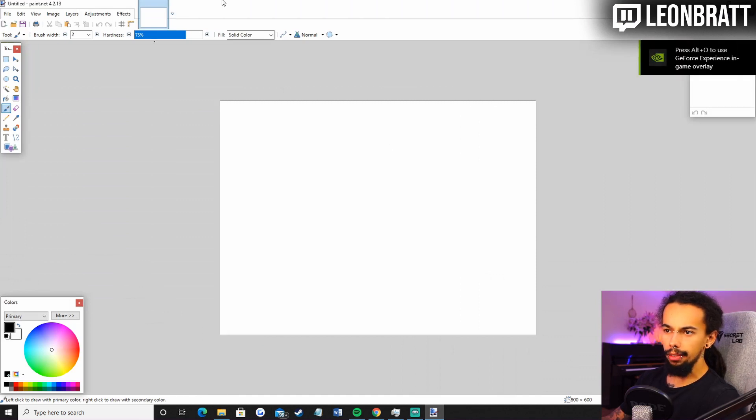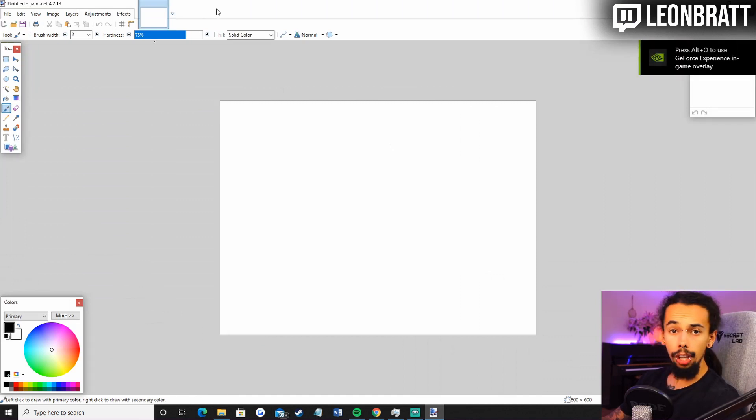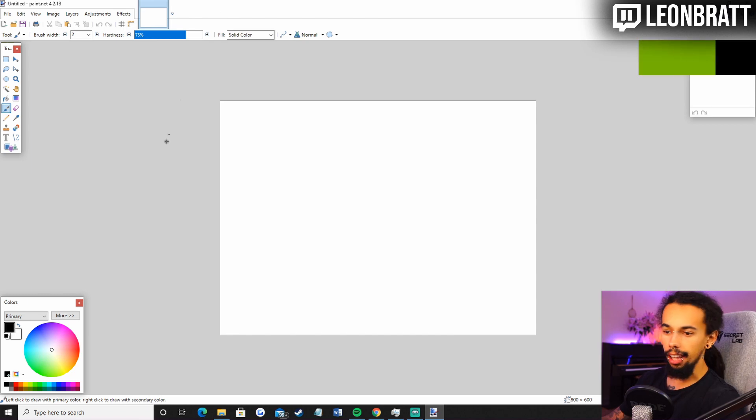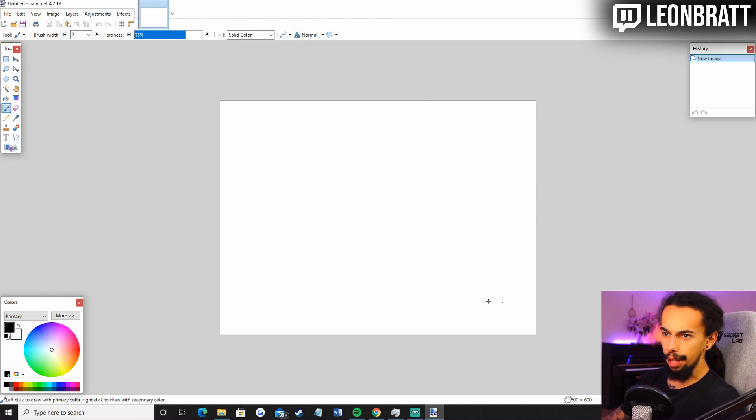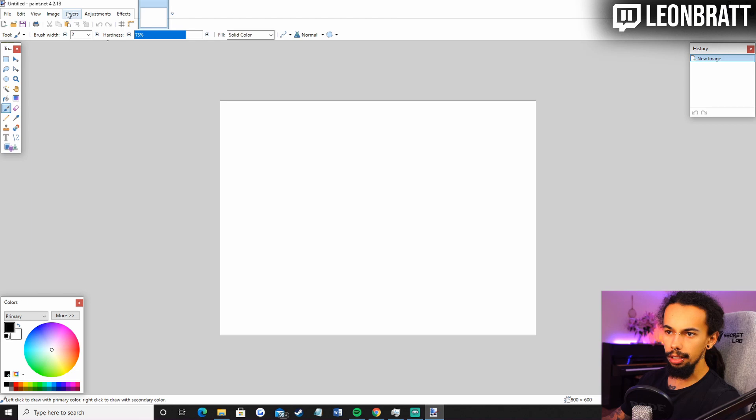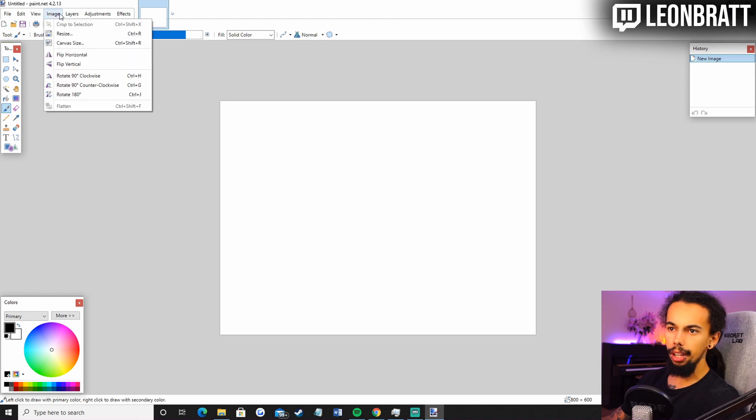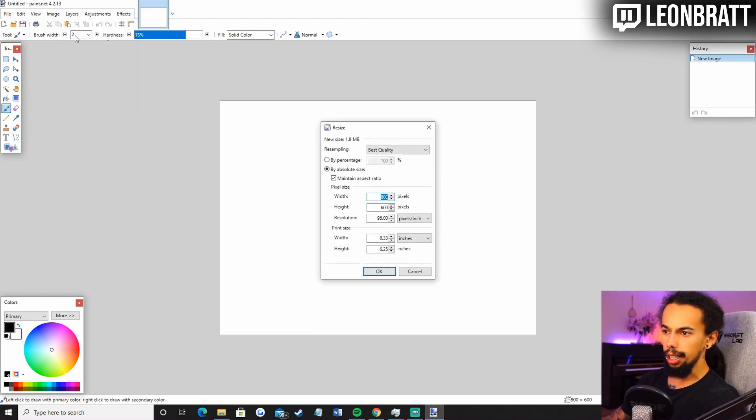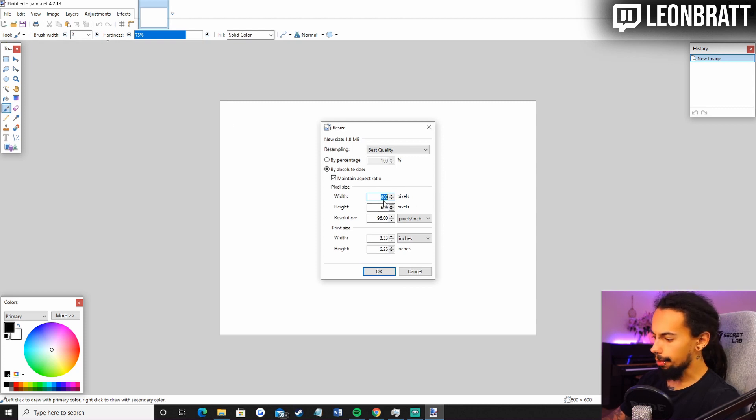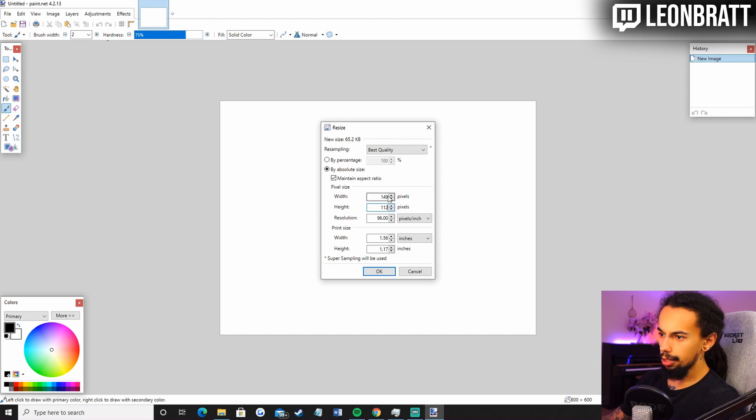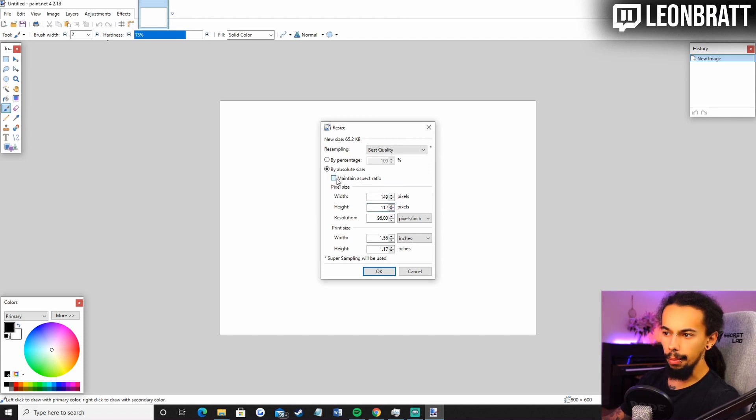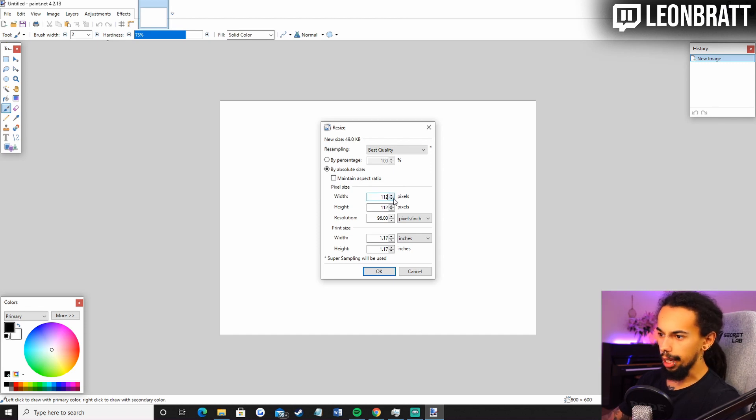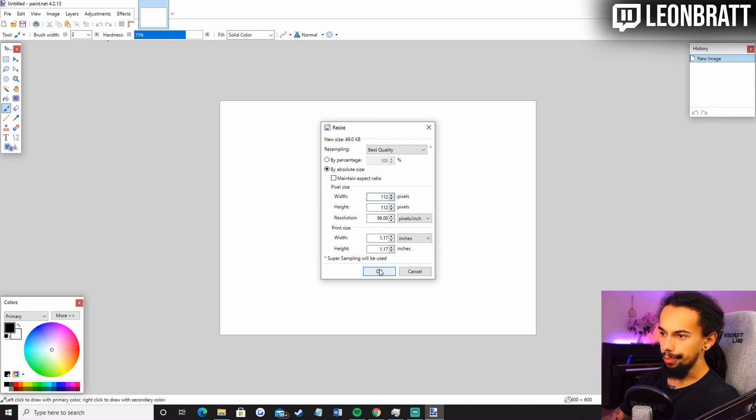I have never used this one before. So we're going to learn together here. As you can see, this isn't a square. So what we are going to do is make this a square first of all. If you come over to image at the top, and then resize. And then we can put in 112 pixels by 112 pixels. And uncheck maintain aspect ratio. Put that to 112 again. And click OK.